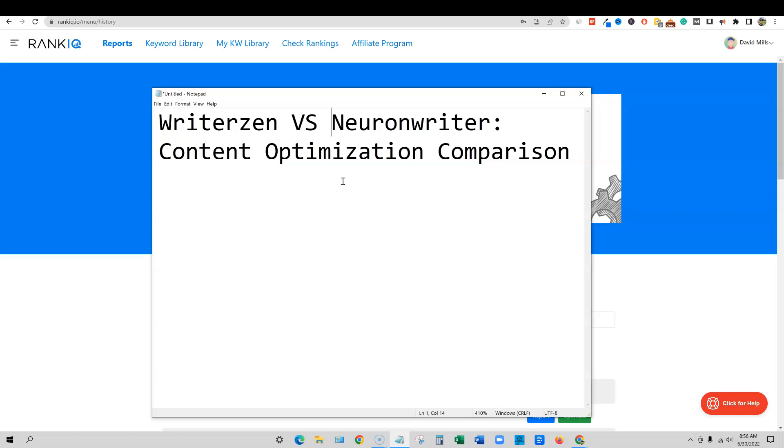It doesn't really matter where you're writing it. What really matters is bringing them into these tools like WriterZen and Neuron Writer and then continuing that optimization, putting that manual touch on your content to help it rank better. And that will help you change the content, add more things to it, and it will help with the Google AI penalty algorithm that they have come out with. So let's go and jump into this test.